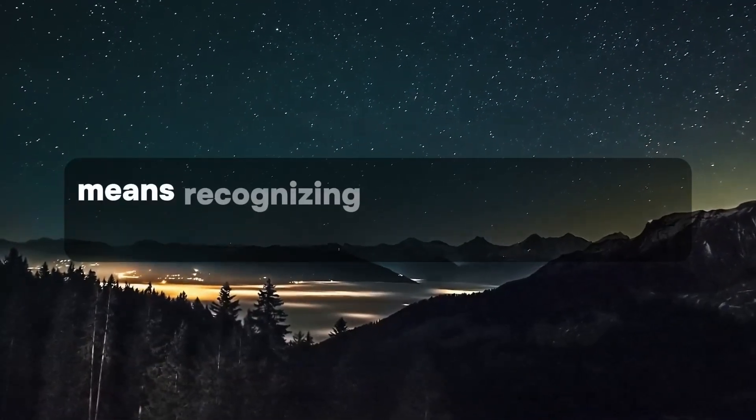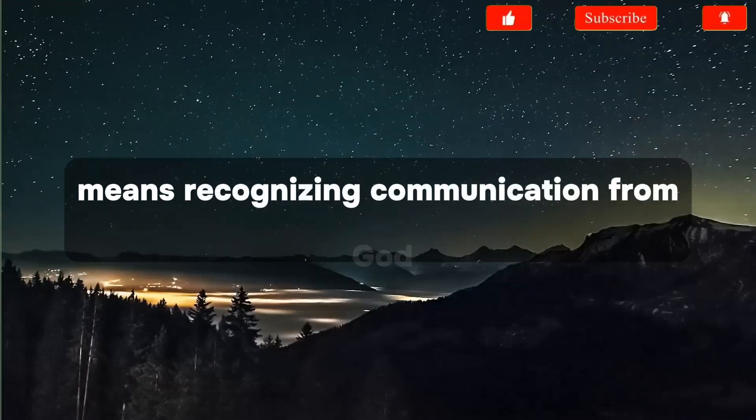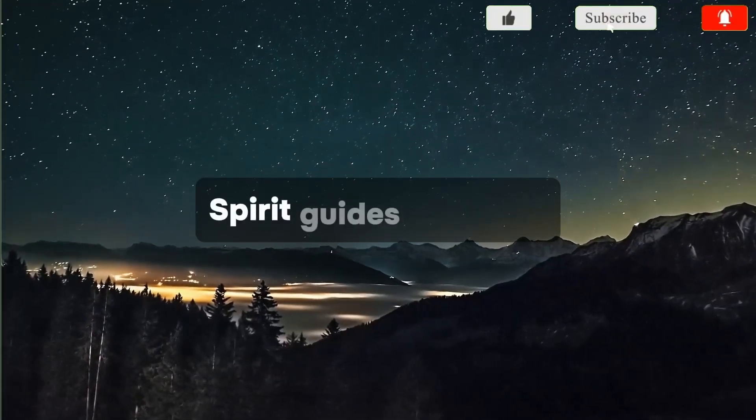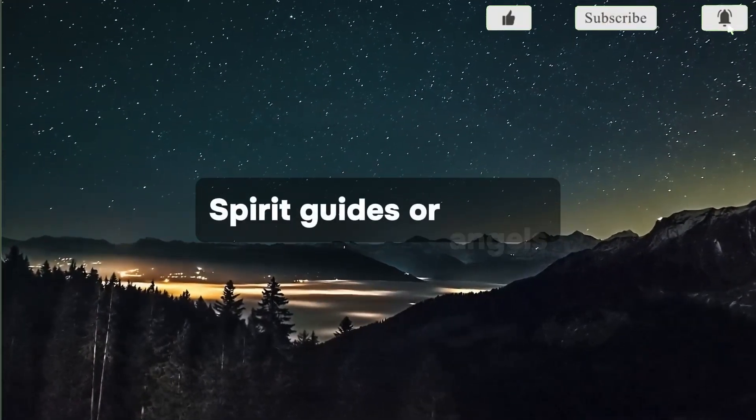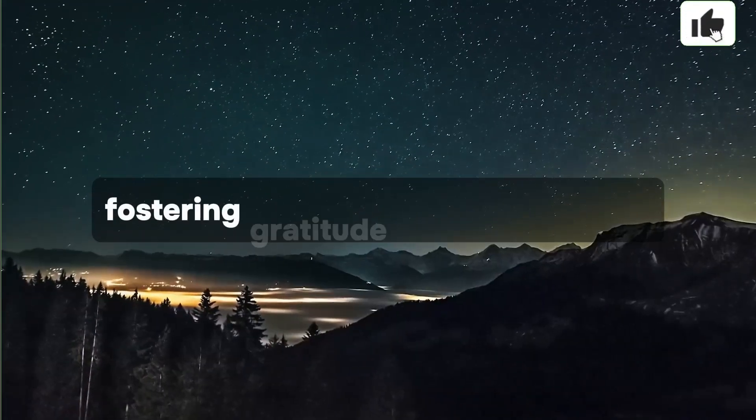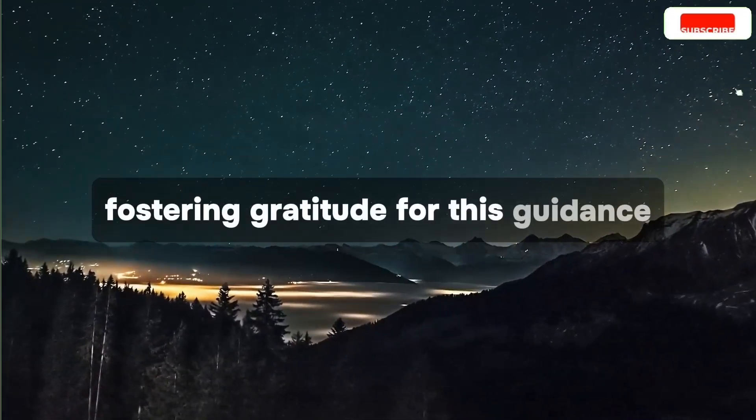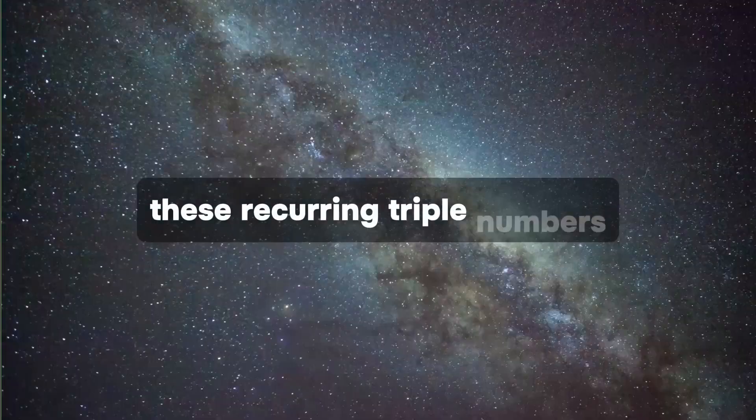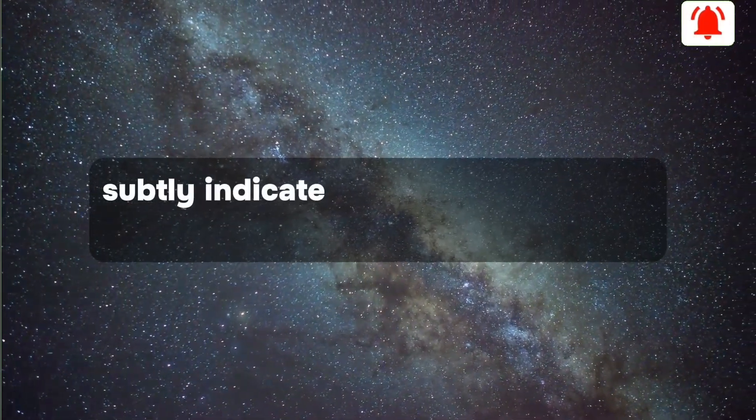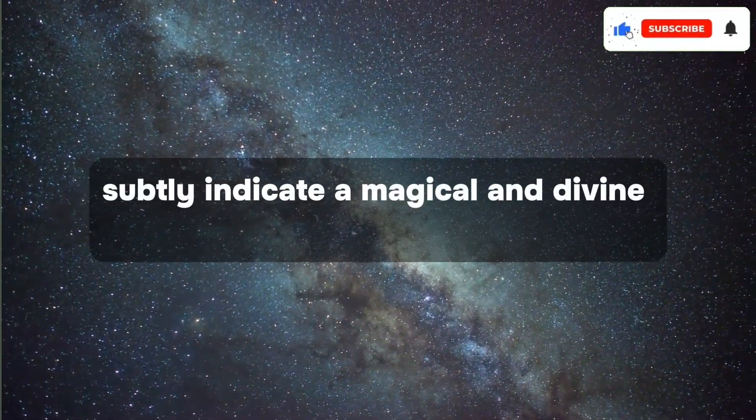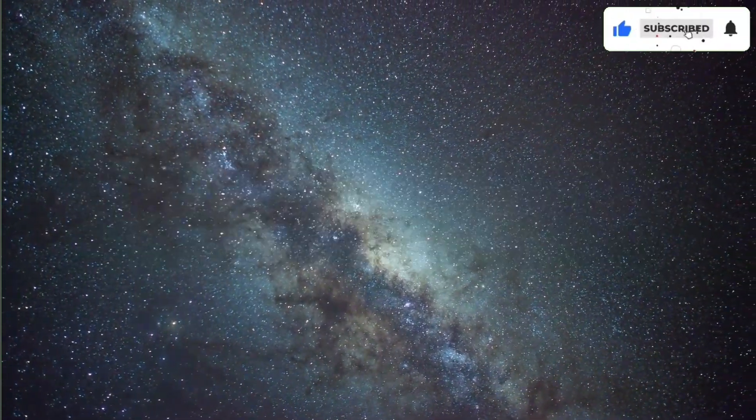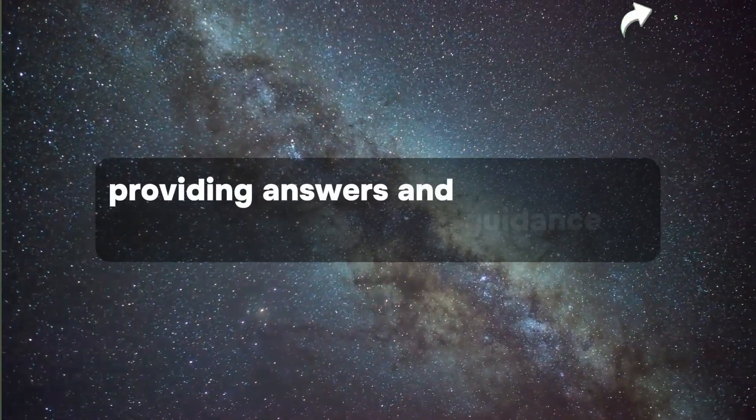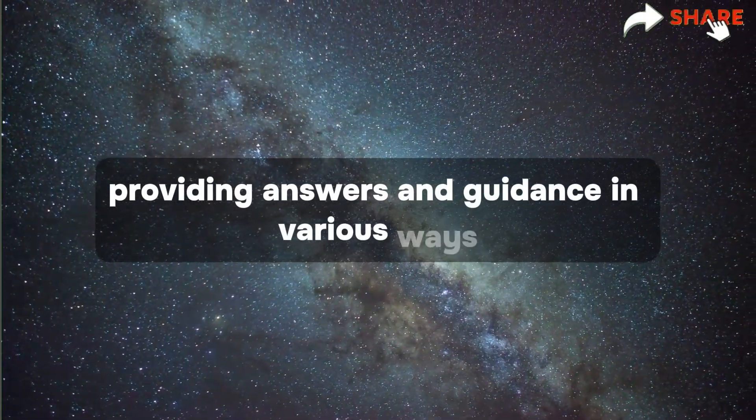means recognizing communication from God, spirit guides, or angels, fostering gratitude for this guidance. These recurring triple numbers subtly indicate a magical and divine occurrence, providing answers and guidance in various ways.